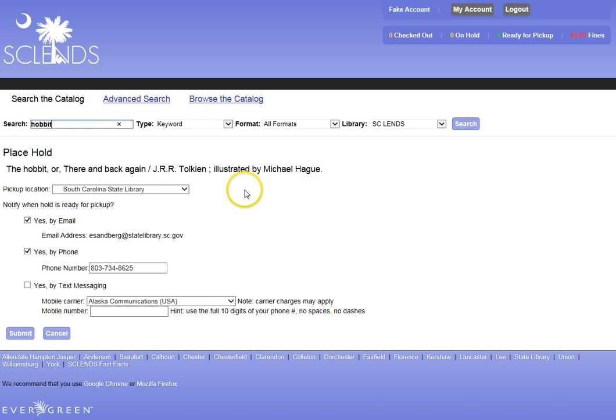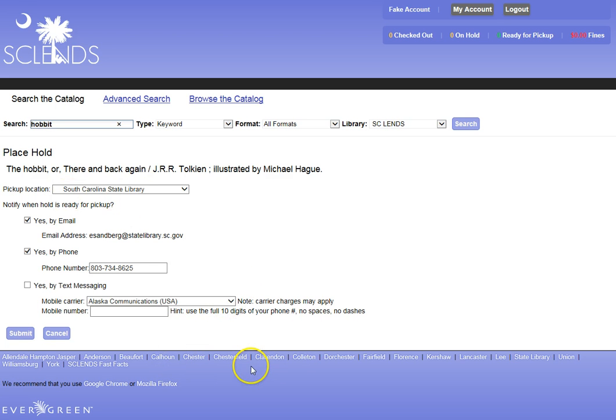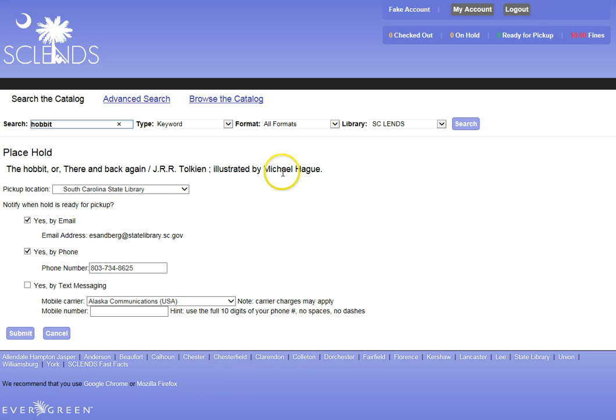I can use it and then return it, either to South Carolina State Library or to any one of the SC Lens libraries. So, even though SC Lens does not have that book, I can still check it out and use it.